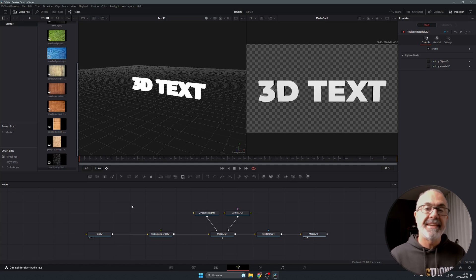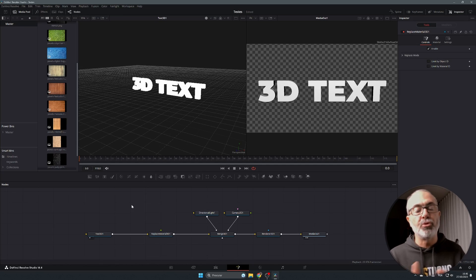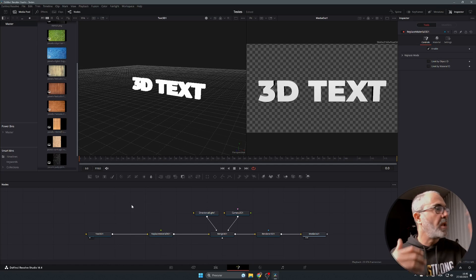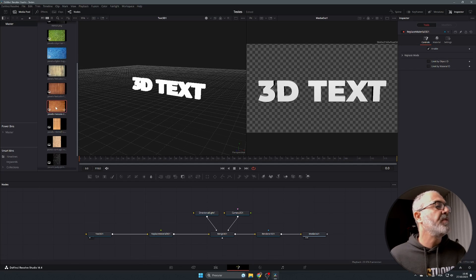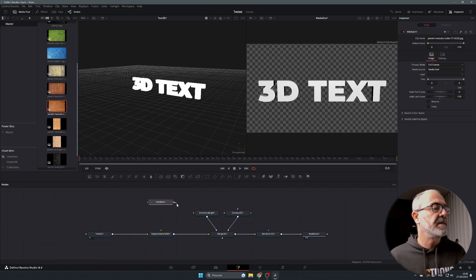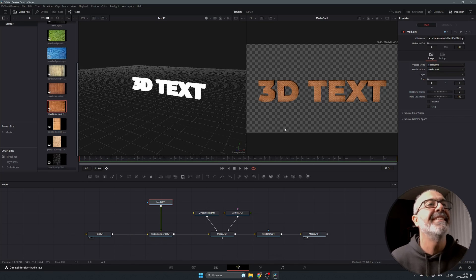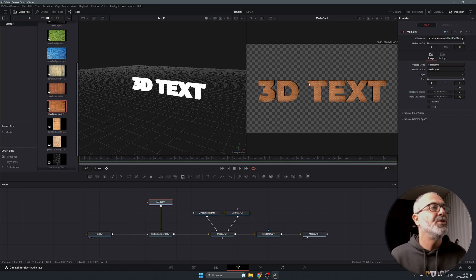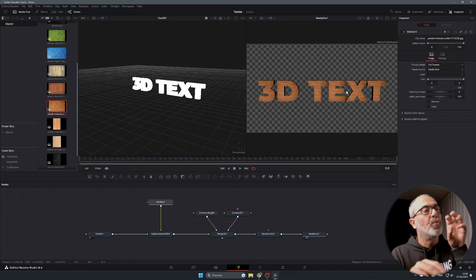For the texture you just need a simple bitmap, JPEG, or PNG image. If you don't have any texture images, go to pexels.com or pixabay.com and search for textures — you'll find a lot of free options. All of these textures were downloaded from Pexels. Let's select a brick texture, place it in the node graph, and connect its output to the Replace Material 3D node. Immediately you'll see the 3D text rendered with a brick texture. You can now adjust the light to give it more pop, or add a spotlight to highlight part of the text.